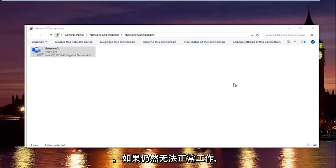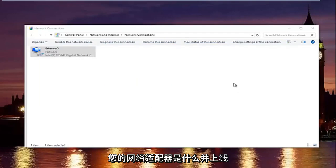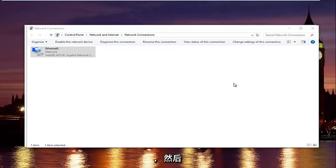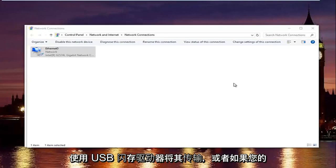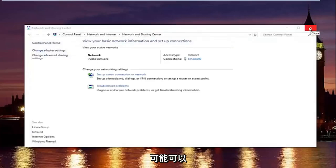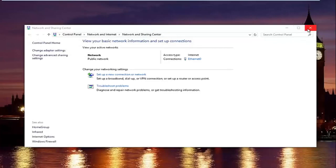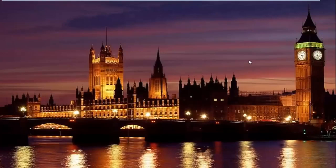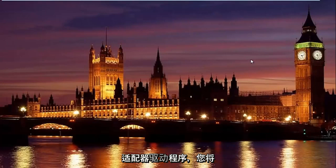If that still did not work, I'd recommend finding out what your network adapter is and manually downloading the driver onto a flash drive from a different computer or tablet, then transferring it over via USB. Alternatively, if your intranet is still working, you could share files between devices on your network and download the driver that way, then manually install the network adapter driver.